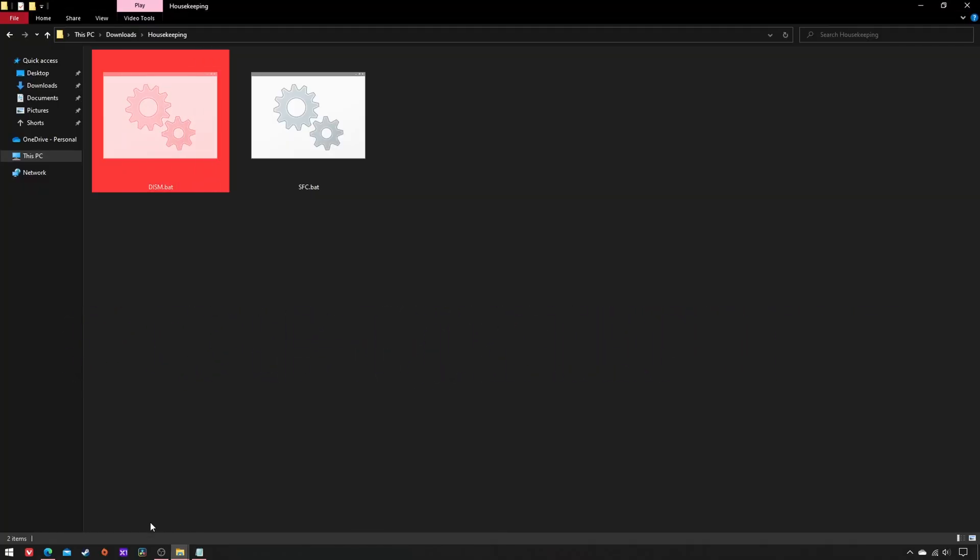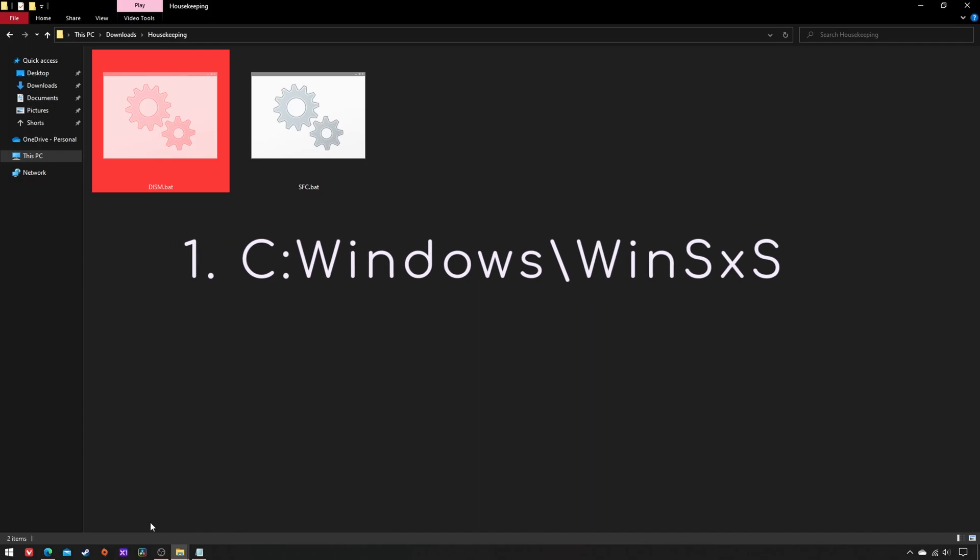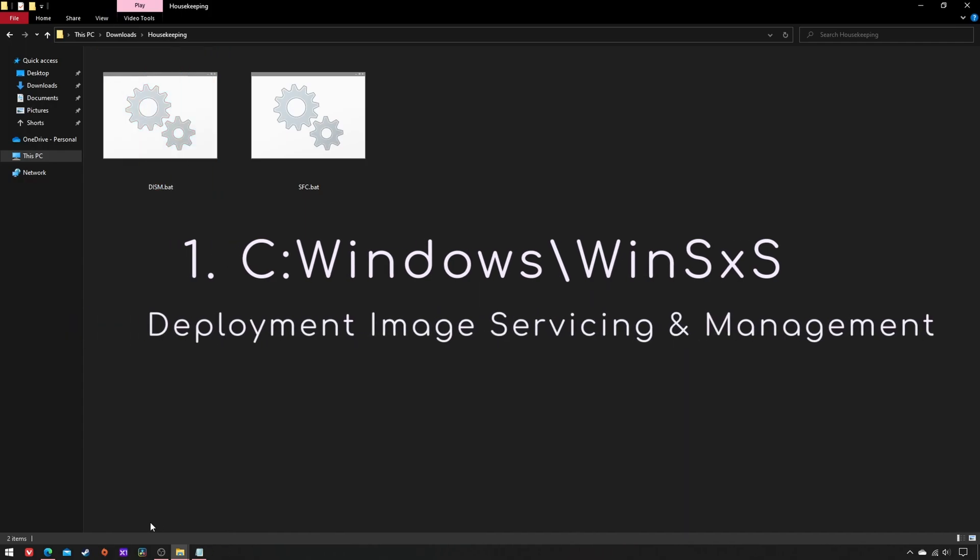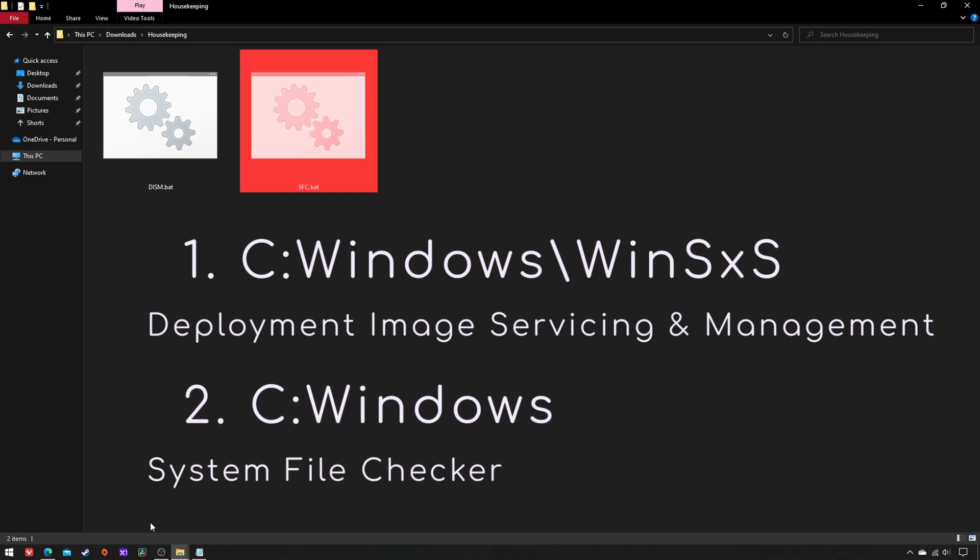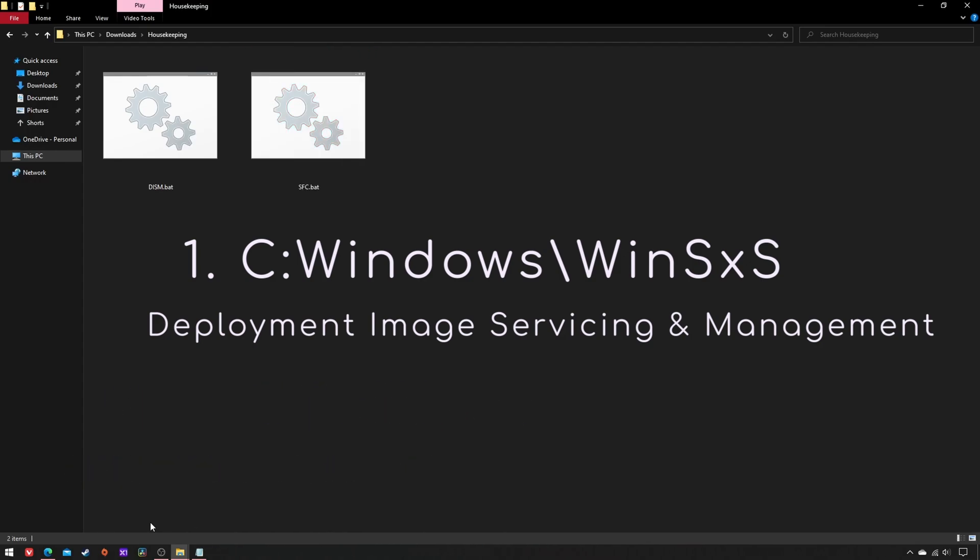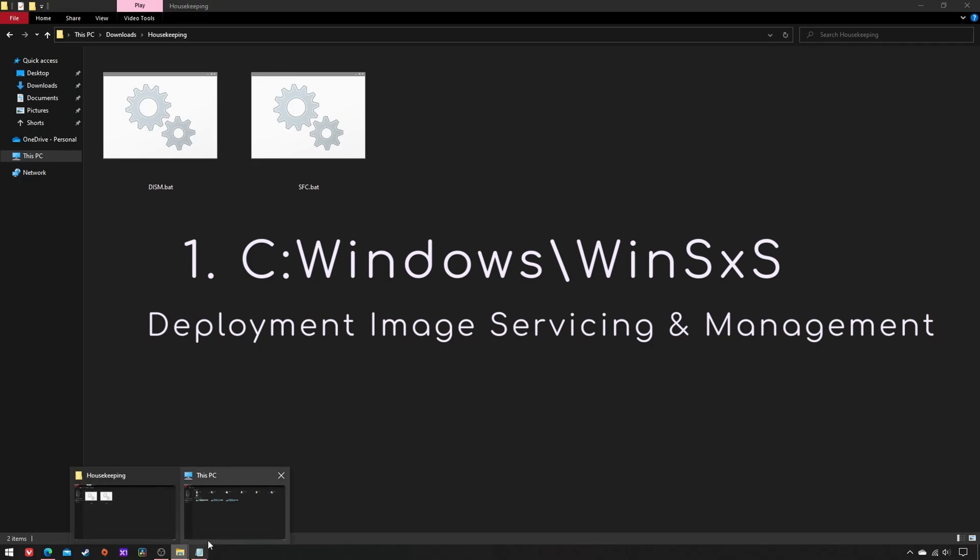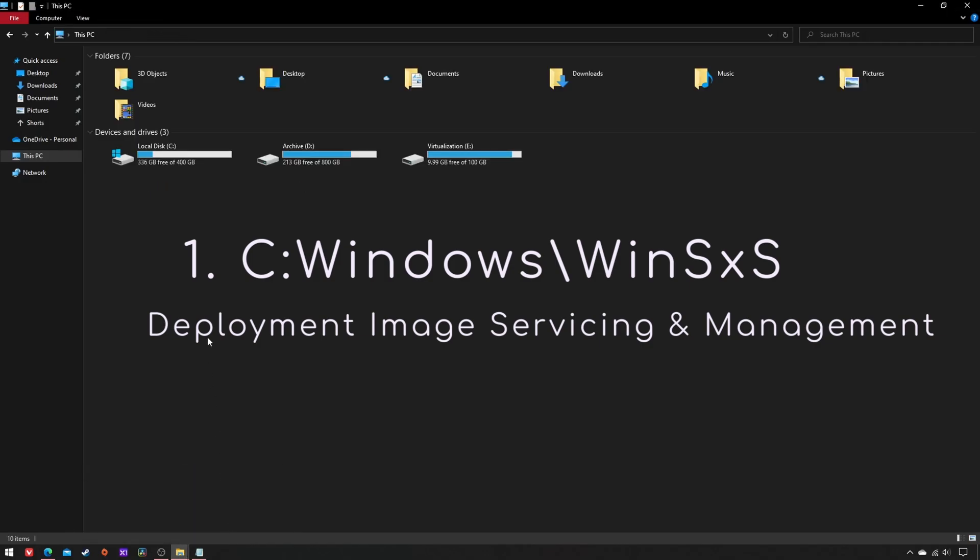One entails the WinSxS folder and the DISM tool, while the other the Windows directory itself and the SFC tool. Let's focus on the first.